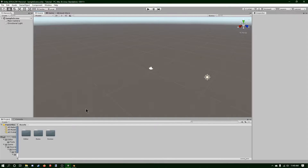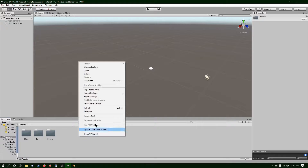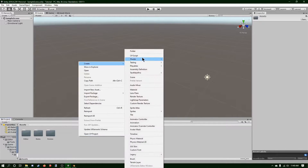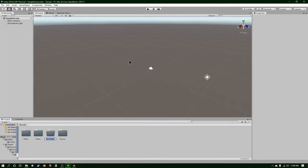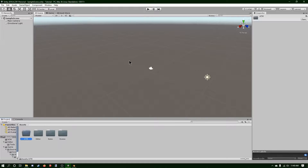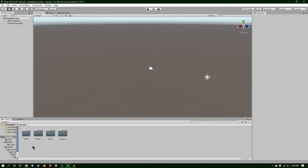First thing we're going to do is create a new folder that I'm going to call ATM — for example, because it's the model icon. But now we need to get the example package in here.